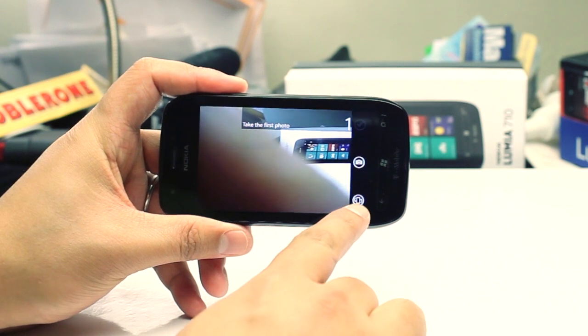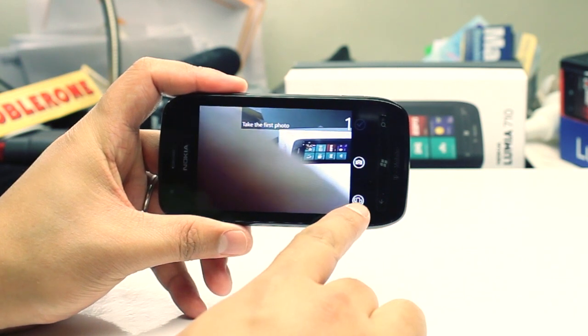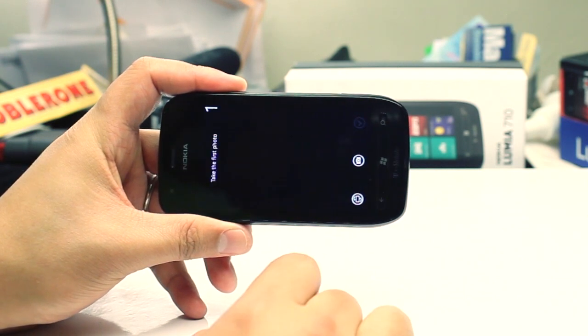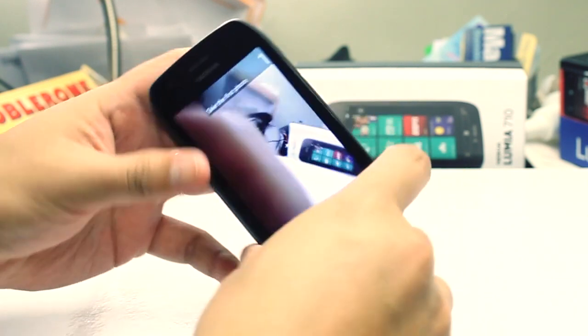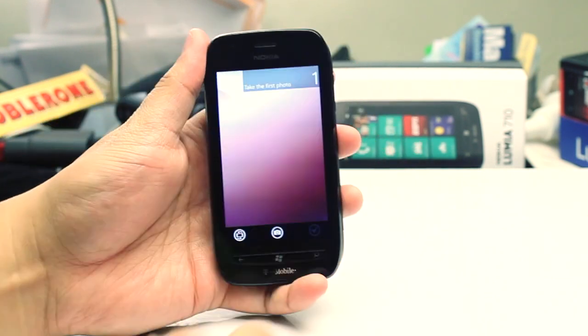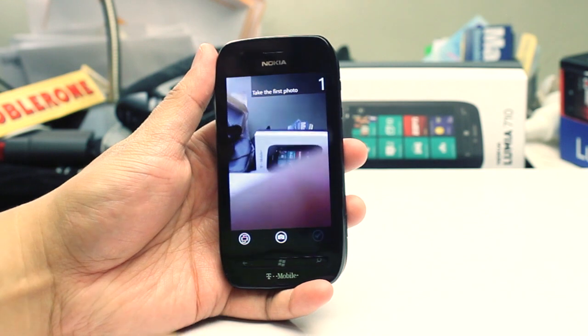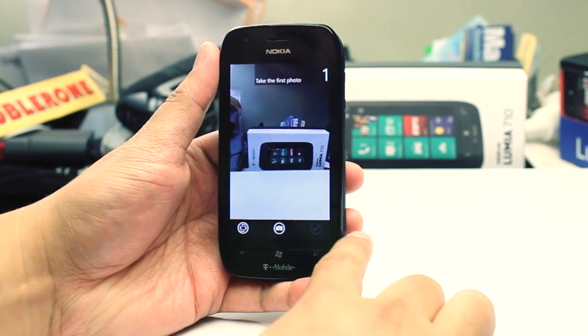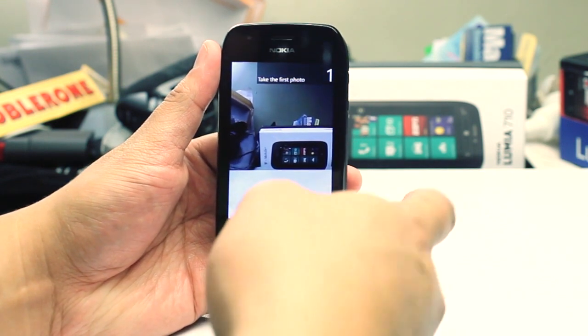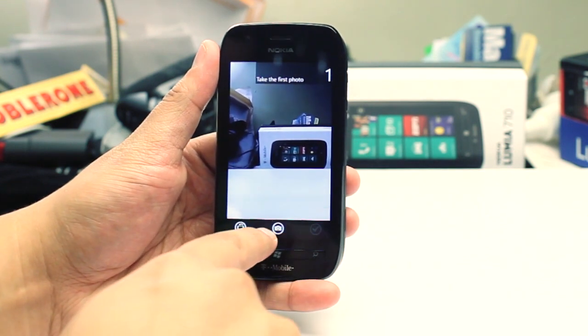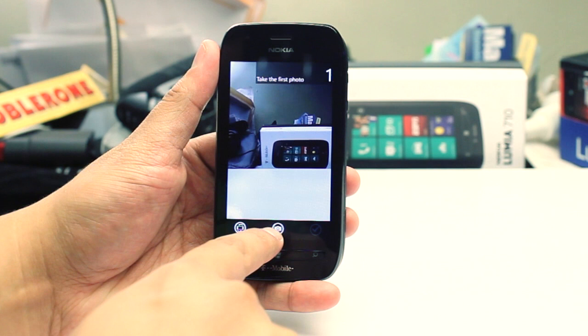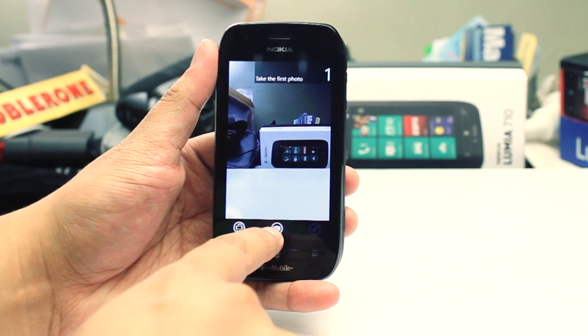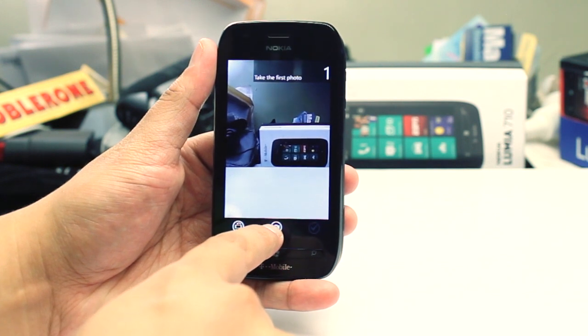So here's the button which switches it to portrait view. And you could either use the camera button — the hardware button — or this software button here below.